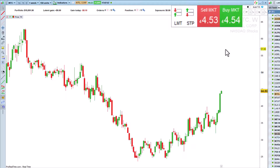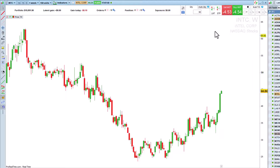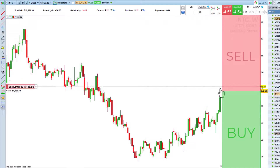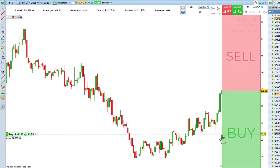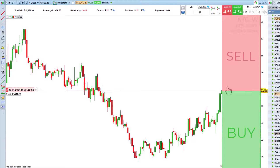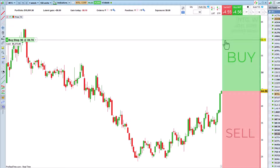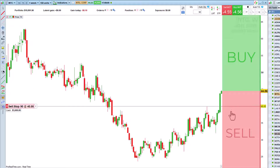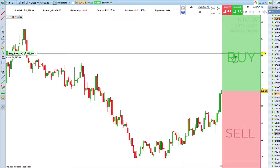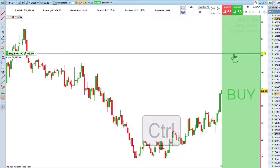Other types of orders are also available for entering positions. When placing a stop or limit order, you'll notice that the direction of the order automatically adjusts as you position yourself above or below the current price. We can force the direction of the order by holding down the control key.